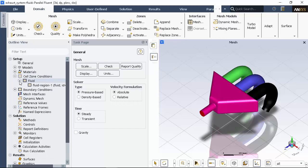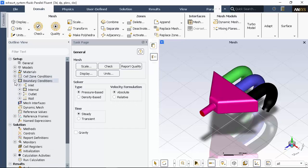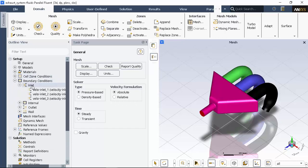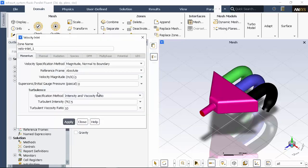I need to set some boundary conditions. In this case, we'll just apply a velocity of 1 meters per second to each inlet with default turbulence settings.